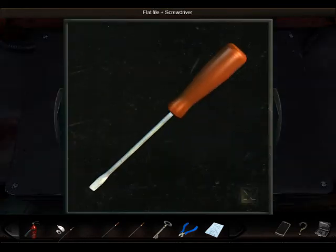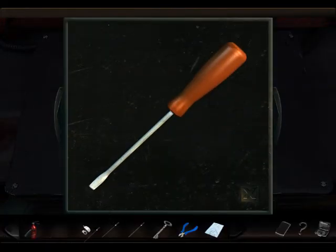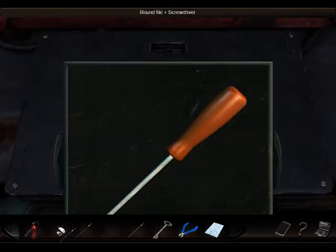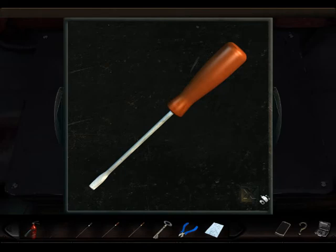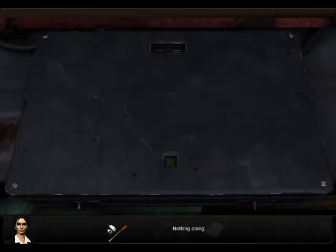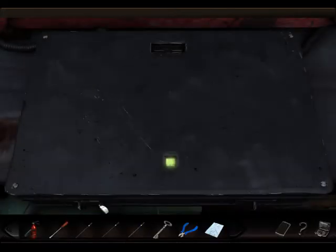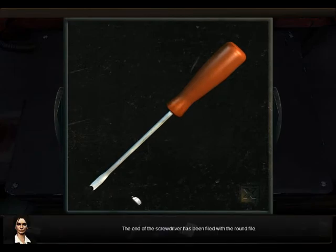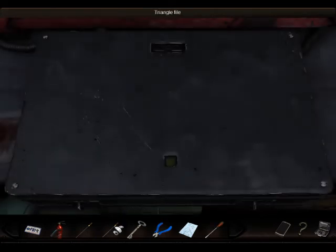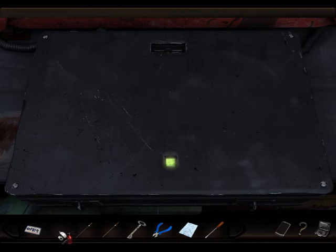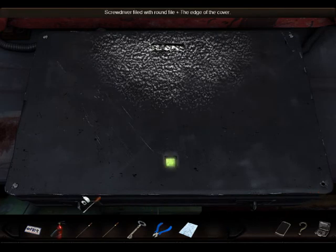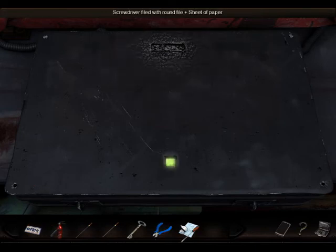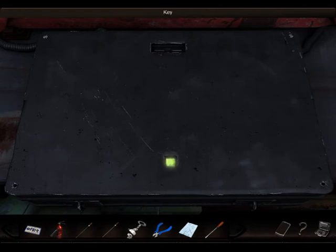This screwdriver has a flat end. Oh, now I know what to do. This screwdriver has a flat end. Wait a minute. So nothing doin'. A small round file. Do I use the file on the screwdriver? This screwdriver has... The end of the screwdriver has been filed. And we used one of these things. Yep. I guess we got lucky or something.